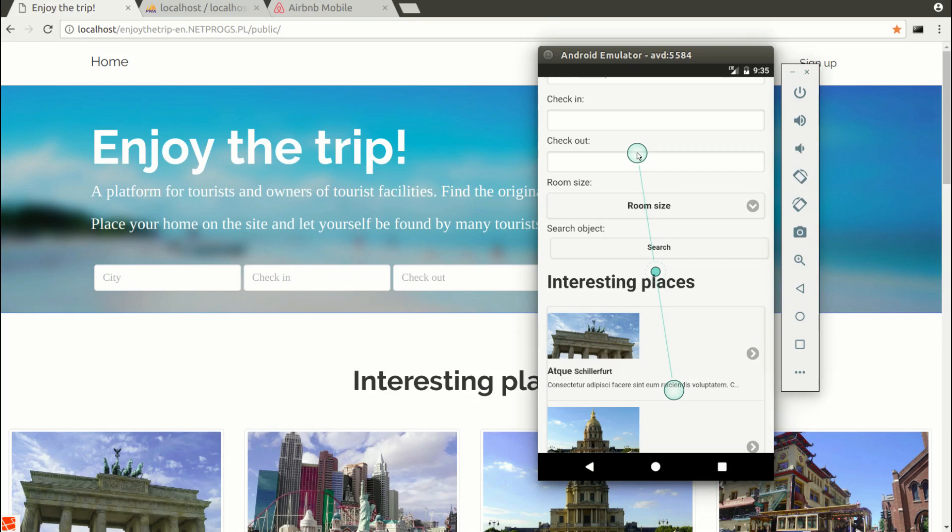In the case of Laravel, the course is more backend, which means the most code to write is in PHP. And in the case of a hybrid mobile application, the course is more frontend. Here we operate the most in JavaScript and jQuery.